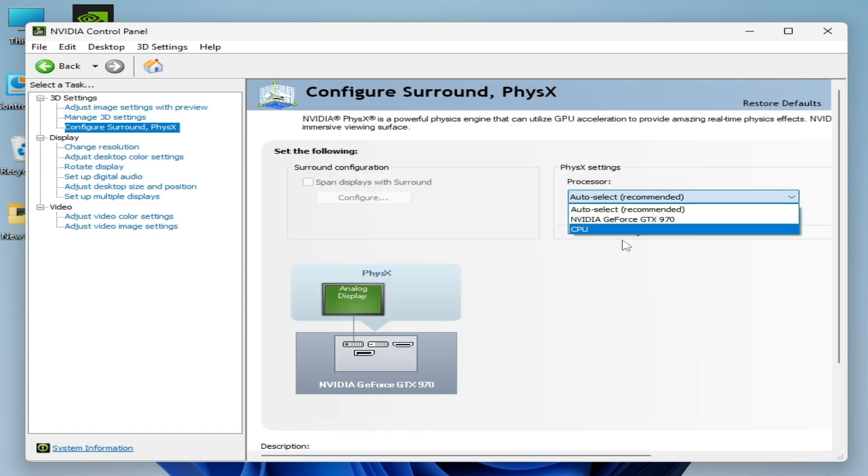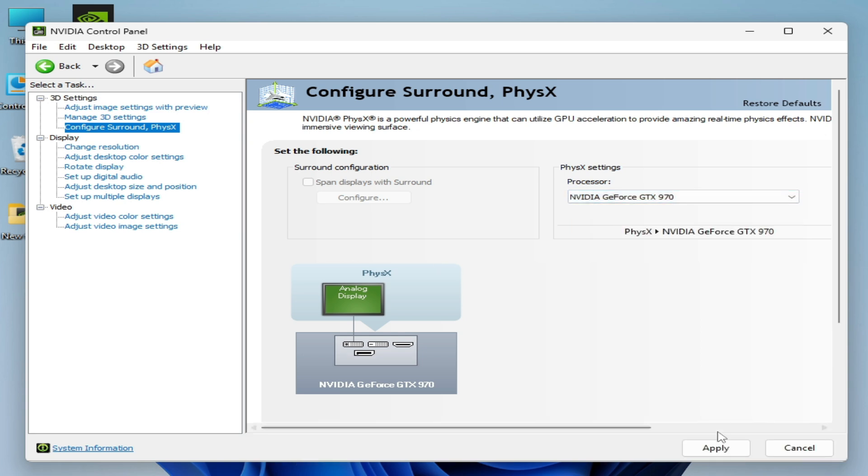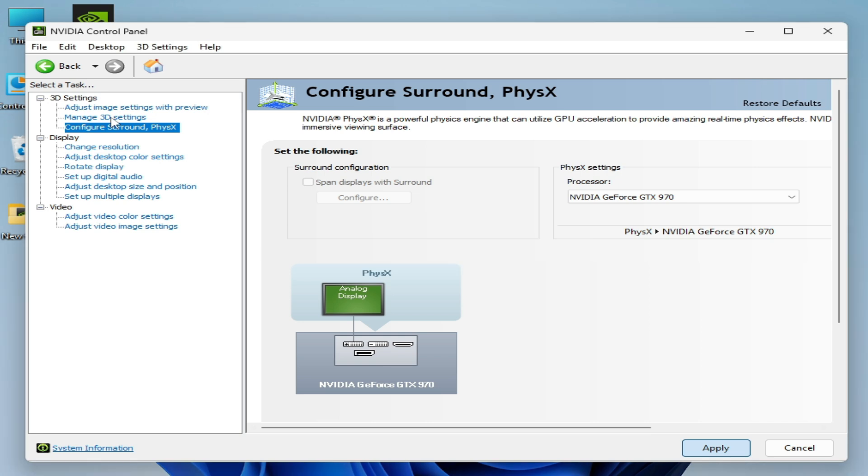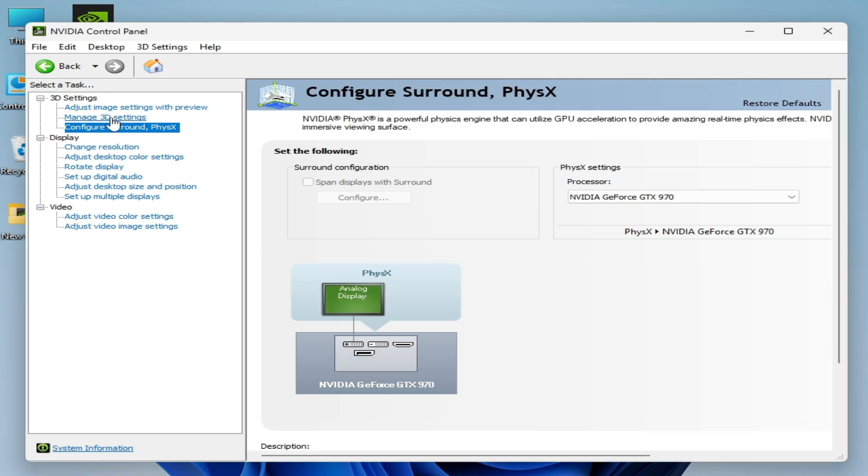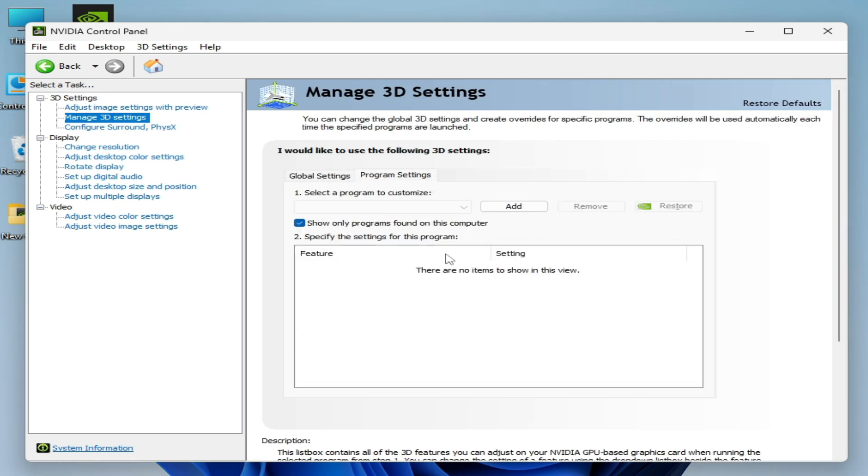Now go to Configure and select from here your GPU, NVIDIA GeForce, and hit Apply. Now go to Manage 3D Settings, go to Program Settings, and click on Add.